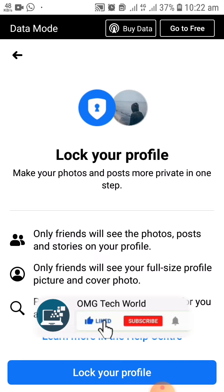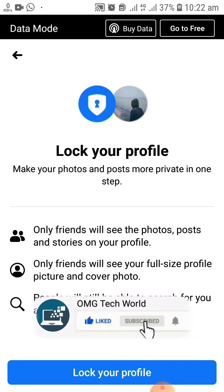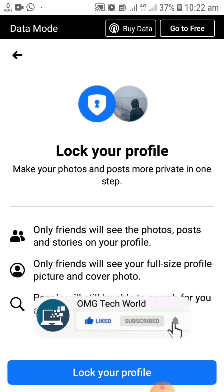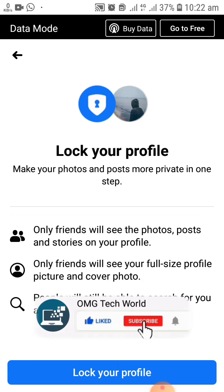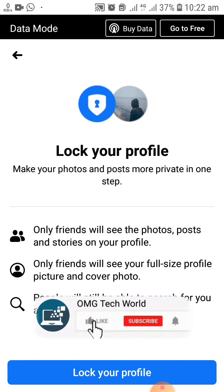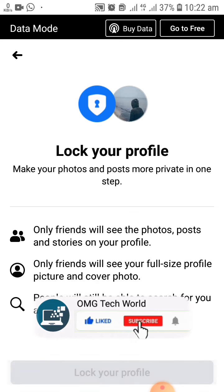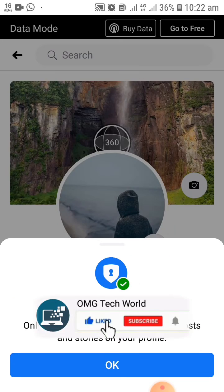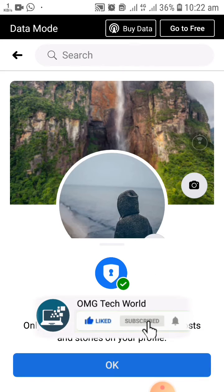If you click on lock your profile, your profile will be locked. None of your friends can see your photos, search you in Facebook search, or see your Facebook profile and photos.